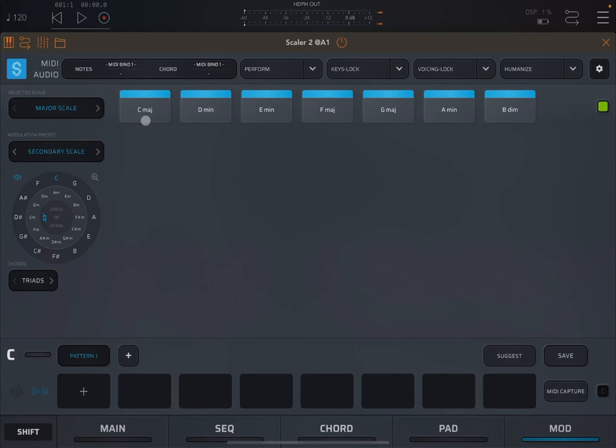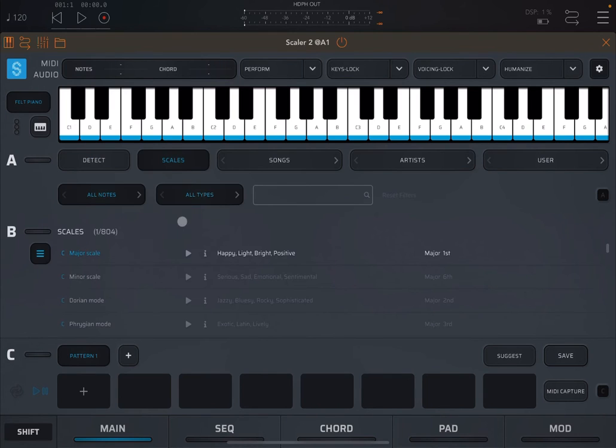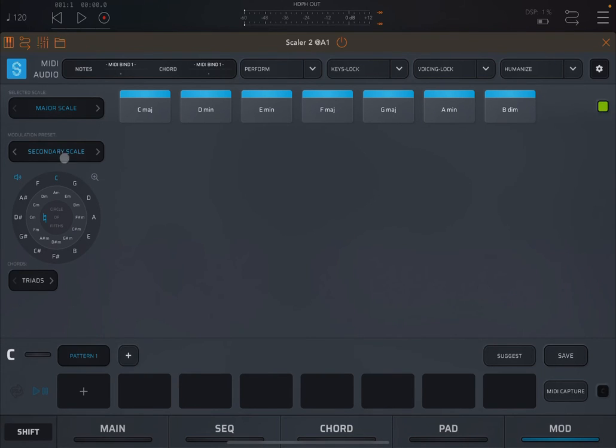And now let's stick to that secondary scale as a preset. You can see that we have a C major scale selected. The reason for that is because if you go back to the main page and select scale, the default is a C major scale. Now let's stick to that C major scale. The secondary scale preset allows you to move from one scale to the other one.